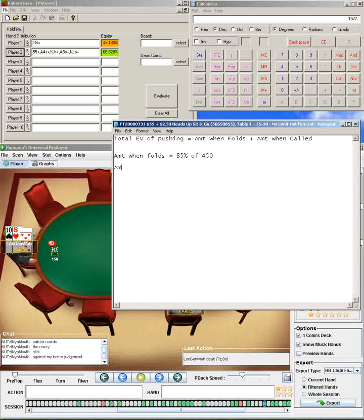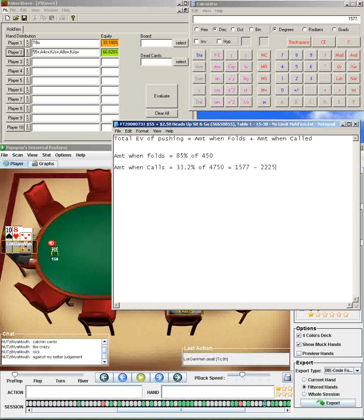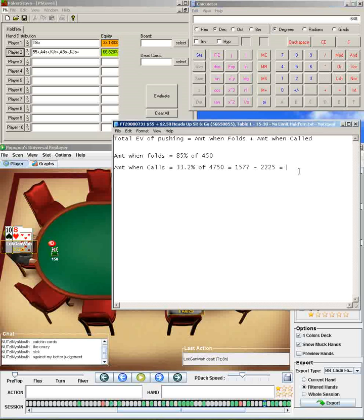So amount when he calls, our total equity in the pot will be 33.2% of, what do we say, 4750, which equals 1577. But since we're putting in 2225 and we're only getting back 1577 out of the pot, we have to subtract the amount we put in. Since we're getting back less than we put in, we find out that this is a negative plate. Or, whenever he calls, it's a negative plate. So the total amount we lose is going to be 1577 minus 2225, so we have 648 right there. But, or negative 648, I'm sorry.